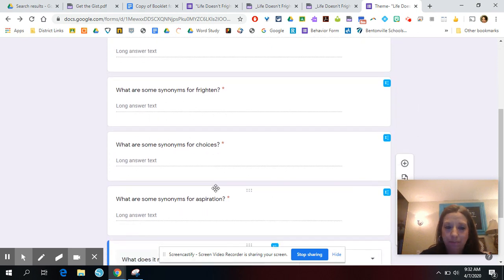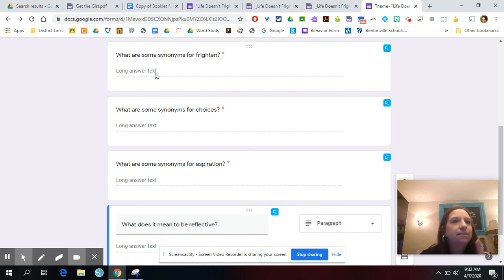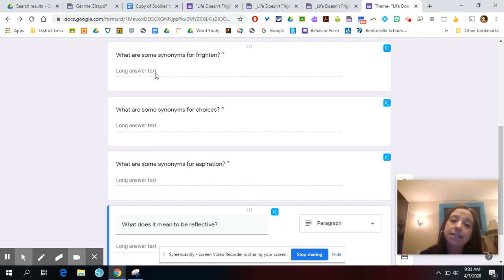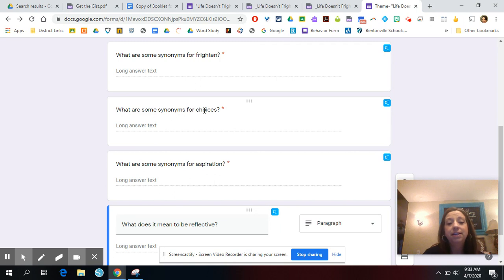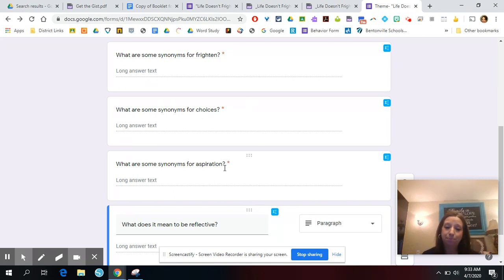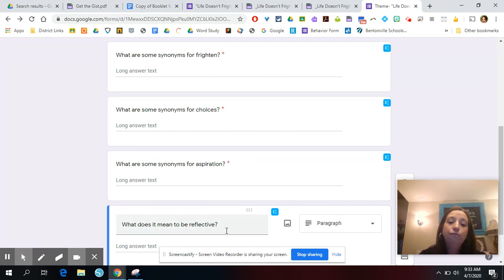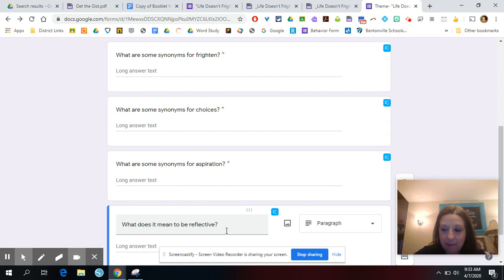I gave you two thematic ideas you could go with — you can totally ignore those if you don't like them. You could go along the line of fear, or overcoming fears, or totally take your own direction. Write your theme statement right there — it needs to be universal. Then we're going to do some synonyms. I want you to find some synonyms for frighten — at least three. Some synonyms for choices — again, three is a good number. Some synonyms for aspiration — three is a good number. And tell me: what does it mean to be reflective? Think about that — what does it mean to be reflective?